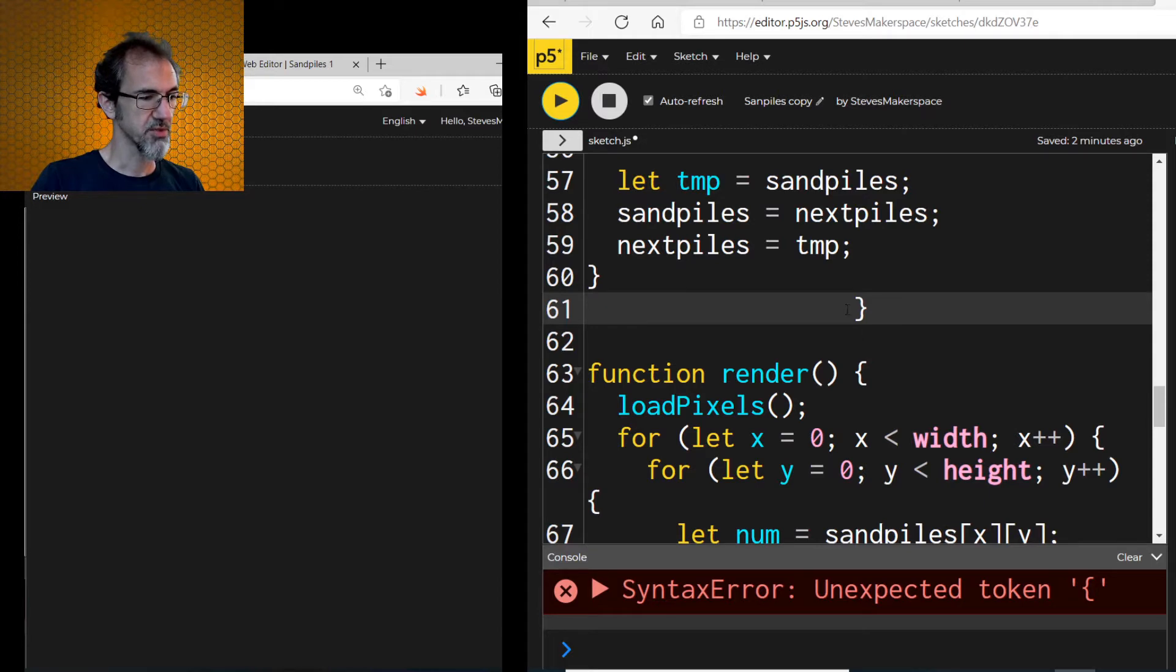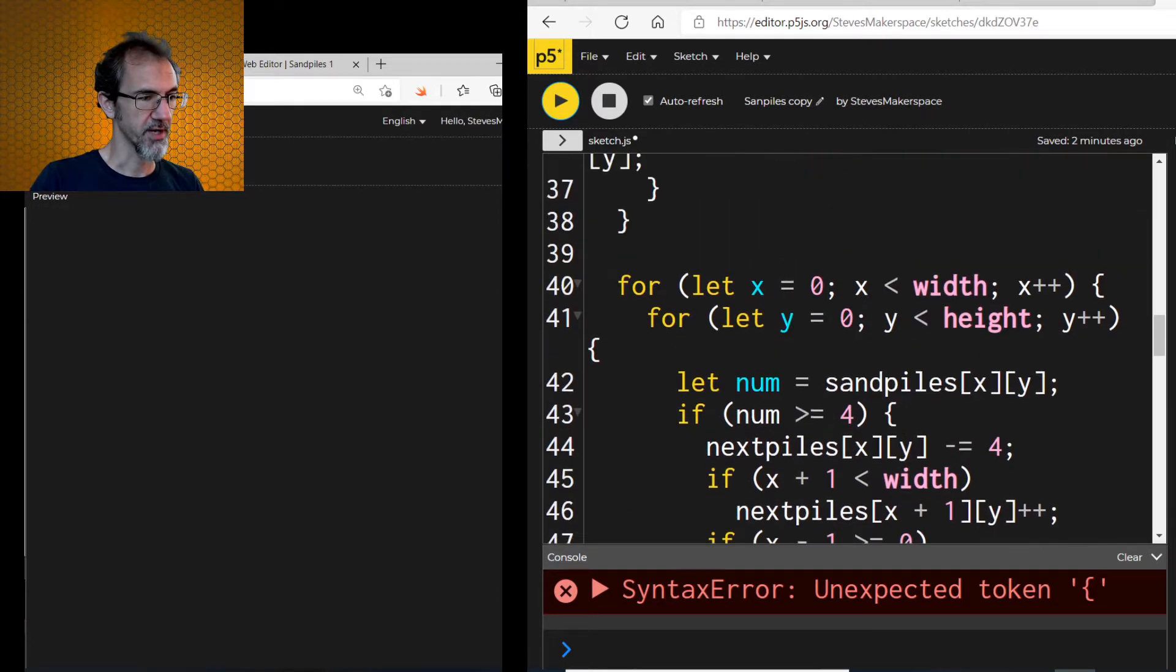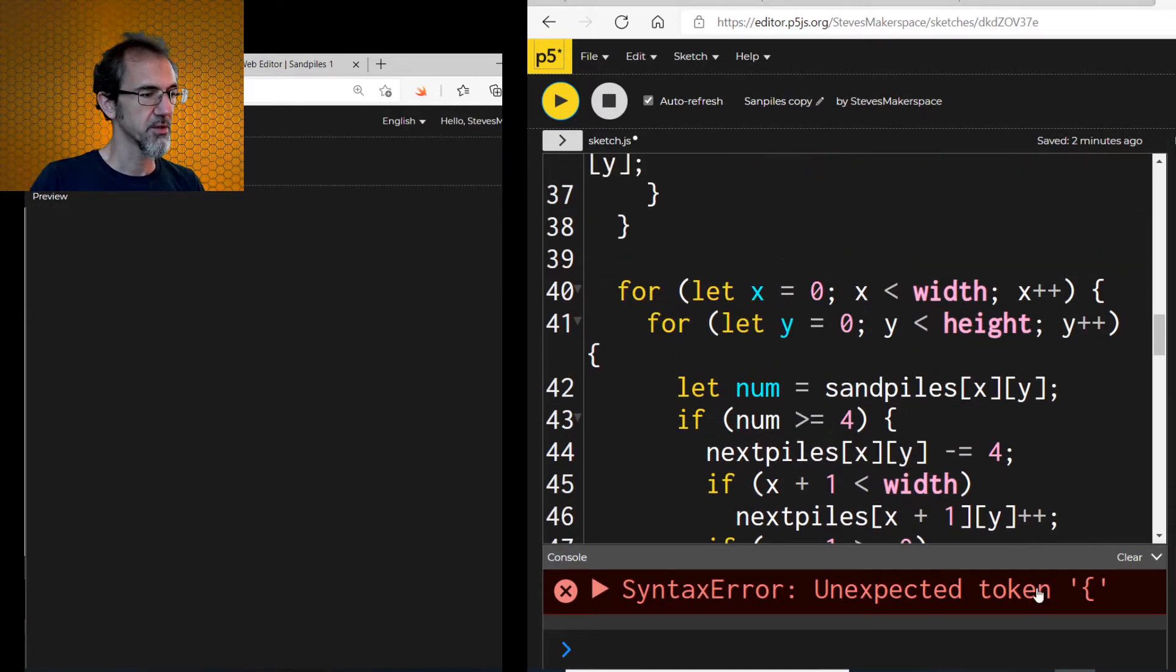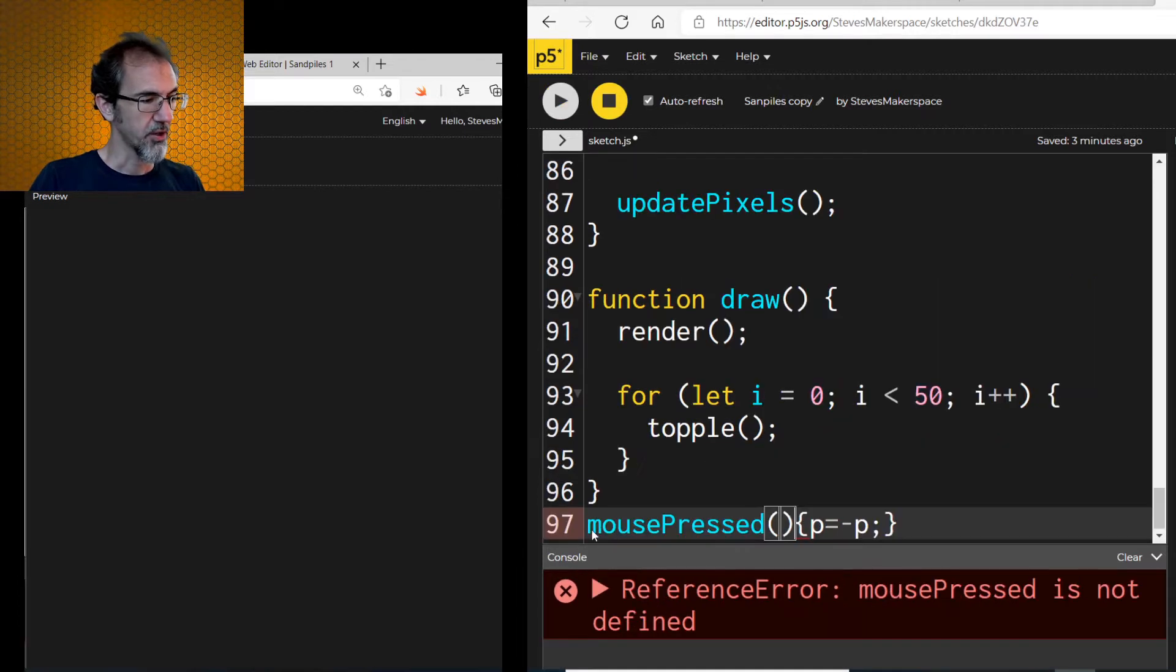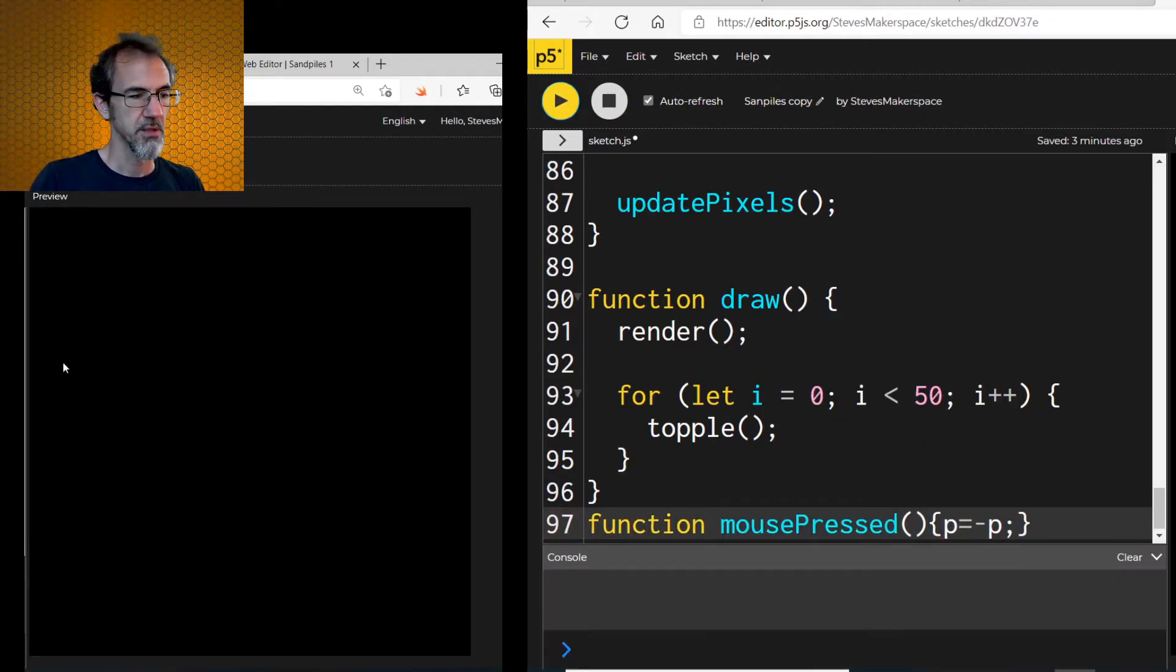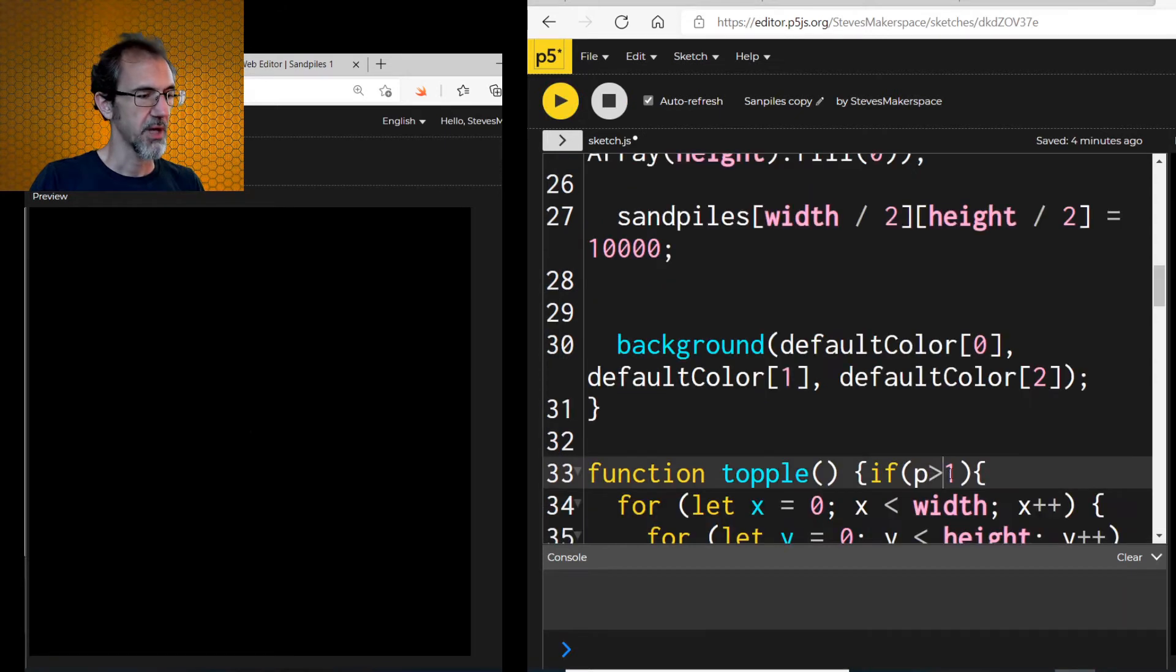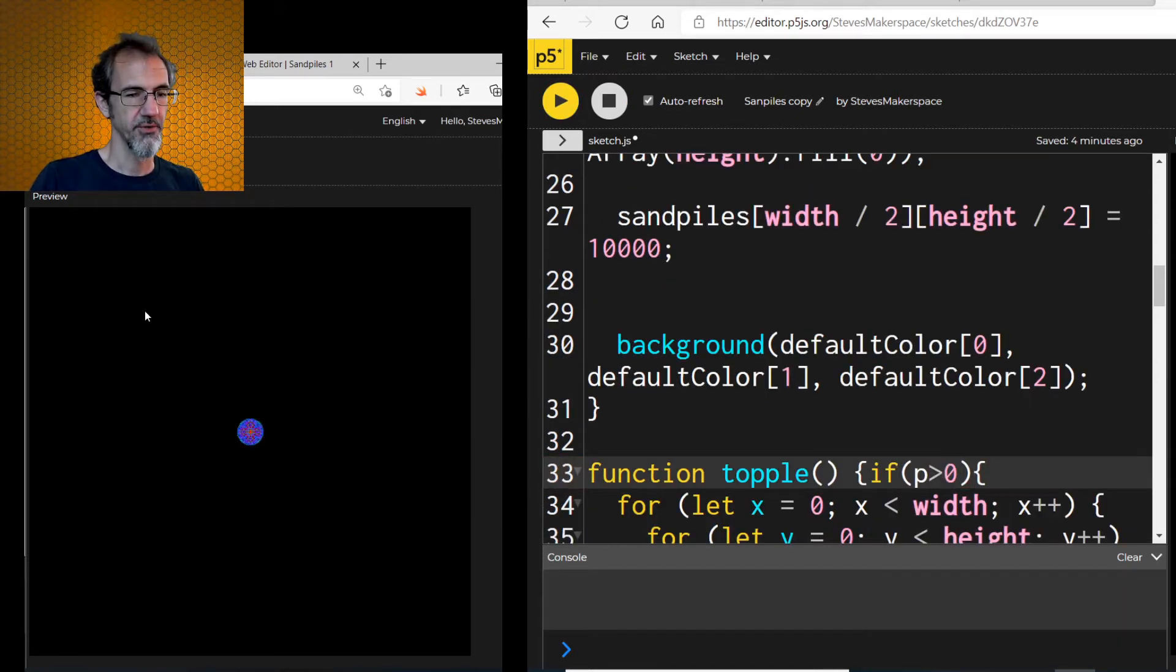Unexpected token, open brackets. Where is that? Oh, and I need this to say function mouse-pressed, and it's not doing anything. Ah, if P is greater than zero. There we go.